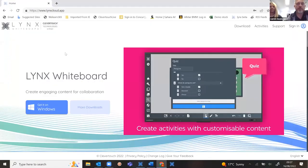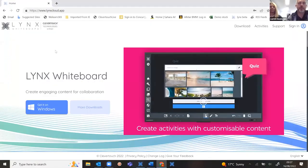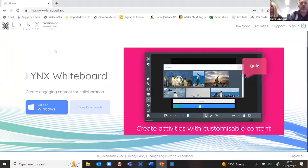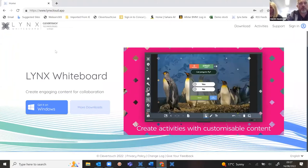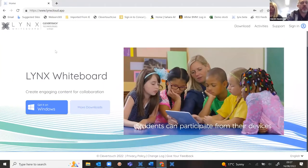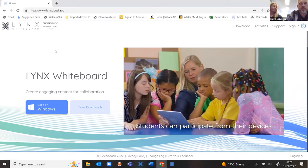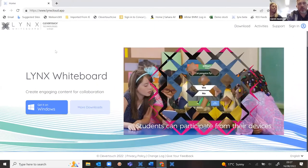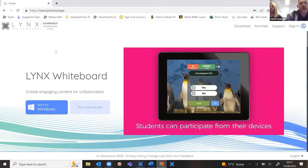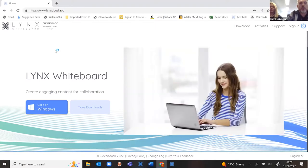Lynx is a free app that you can download from any app store. You can have it on MacBooks, Chromebooks, Apple devices, Android devices, even Amazon Fire tablets. It looks the same across all those platforms.